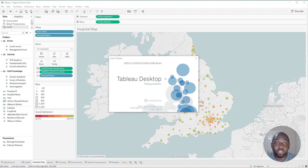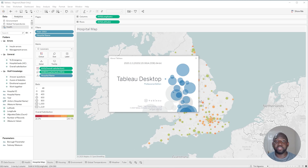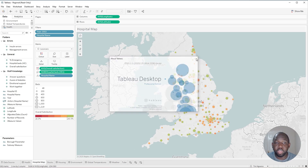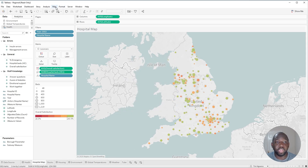In Tableau 2020.3, Tableau have added some improvements to where you can find background maps in the menu options. Right now I'm in 2020.2, as you can see in this information box on screen. I'm going to close this and head over to Map.